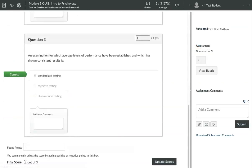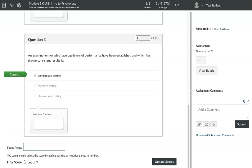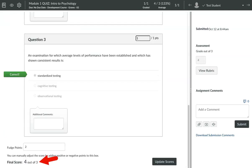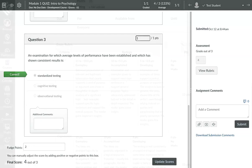Scroll down to the bottom of the quiz to the Fudge Points field and enter the number that you would like added to the quiz points. So let's say I want to add two additional points, click Update Score, and now the student has four out of three instead of three out of three. Keep in mind, the Fudge Points is the number of points you want added, not the total you want the score to be.